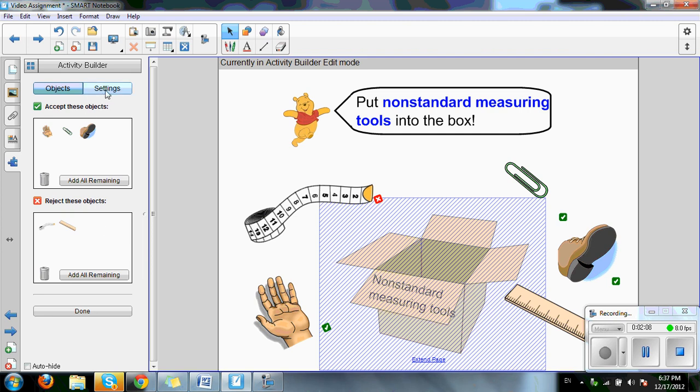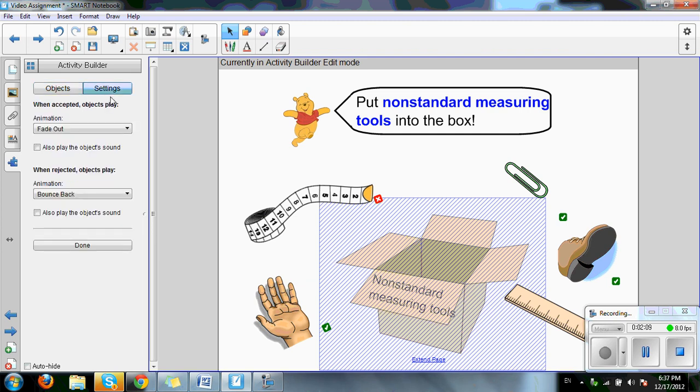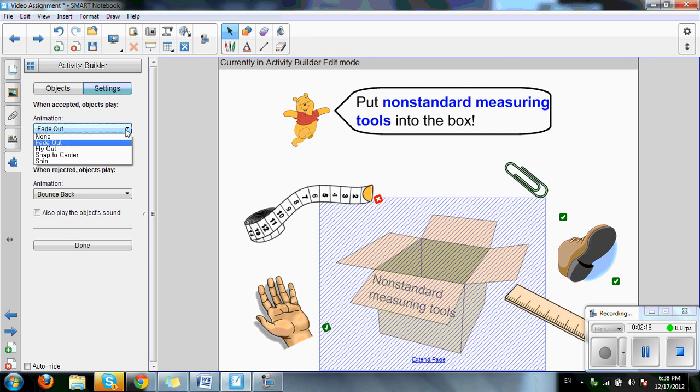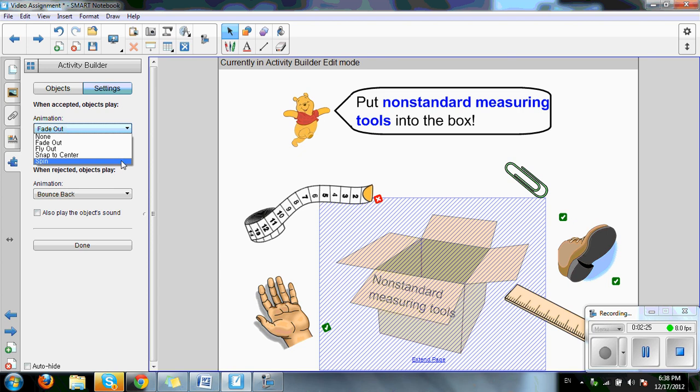The next step is click settings. It'll lead you to a page that says when accepted, objects played. This will mean that when objects are dragged into the box, such as the paperclip, it will fade out. Or, if you click on the drop down menu, fly out, snap to center or spin. Choose one to your own liking.